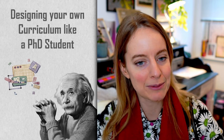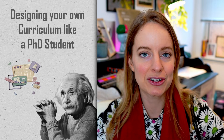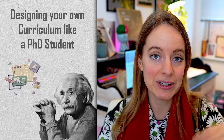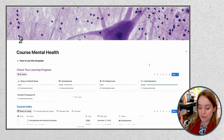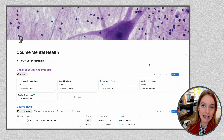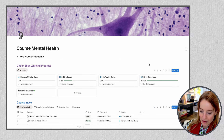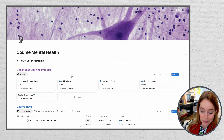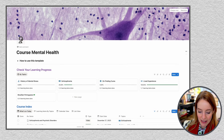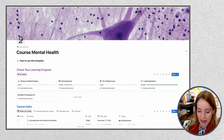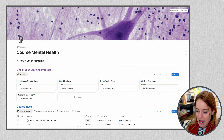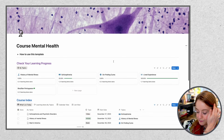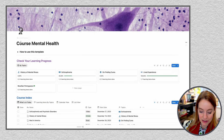The second topic I want to talk about is designing your curriculum like a PhD student, and I'll show you my Notion dashboard as I do this. I got this dashboard from a template I'll link in the description — it's really beautiful and very easy to adapt. I did personalize it a little: I changed the icon to a little brain and changed the background to neurons.